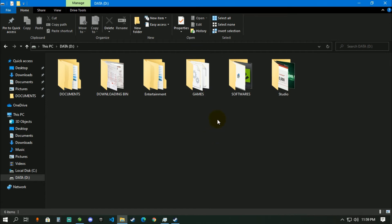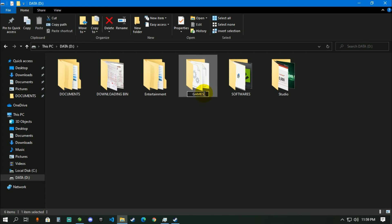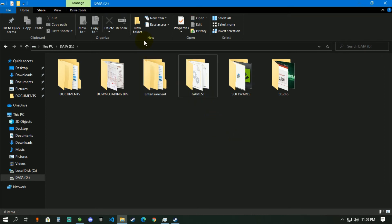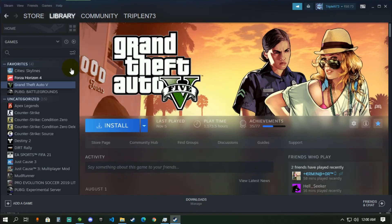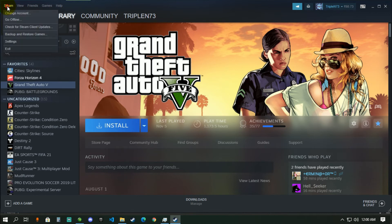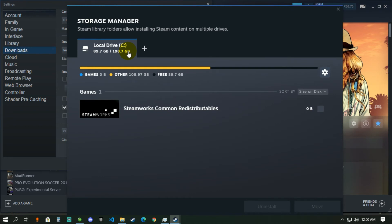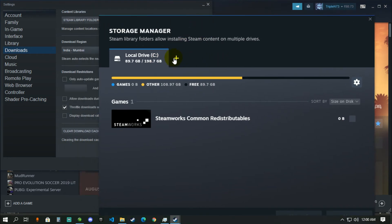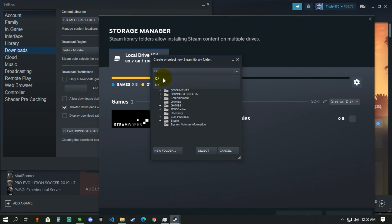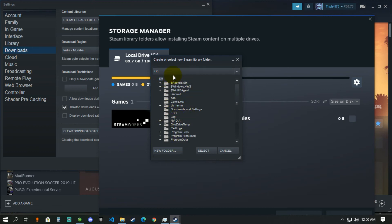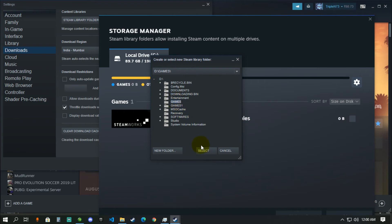Step two: rename this folder. For people on scenario one with the Steam folder in C drive, rename that Steam folder. For me, I'll rename my Games folder to 'Games1'. Then create a new empty folder and name it 'Games'. Back in Steam Settings, click on Steam Library Folders, click the plus icon, select the drive — C drive for most people, or D drive for me — and select that new empty folder, then click Select.